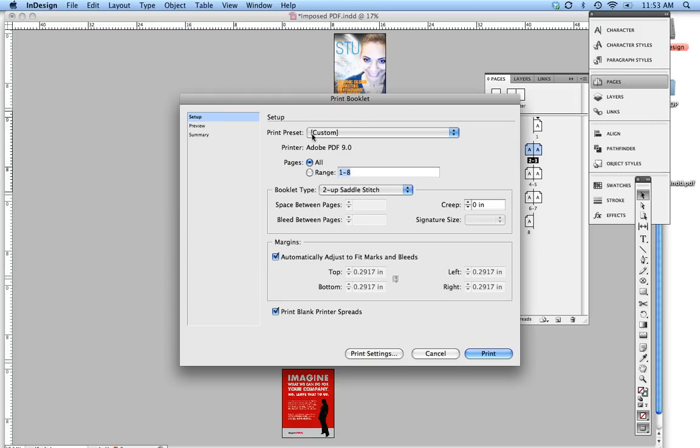So you're going to go to Setup, make sure your print presets is at Custom, your printer is at Adobe PDF, and your pages is at All. Booklet Type, 2-Up Saddle Stitch. That's the booklet that I'm printing out.